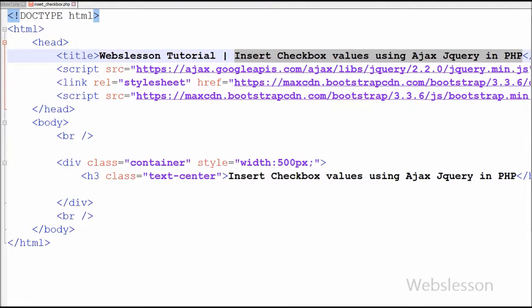Hello friends, in this video tutorial I will show you how to insert checkbox values into a MySQL table using Ajax with jQuery and PHP. The main aim of this program is to understand how to collect multiple checkbox values and then finally how to extract them to insert into a MySQL table.